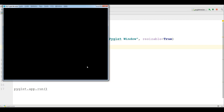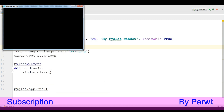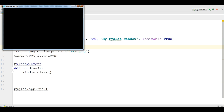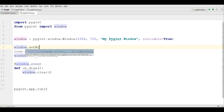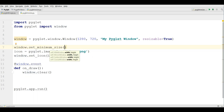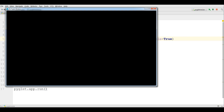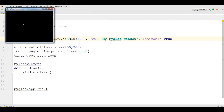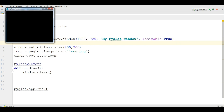If you want to give some limit for your resizing window — for example, the minimum limit should be 400 and 300 — you can write window.set_minimum_size and give it 400 and 300. Now if I run this and try to resize, we cannot resize below that limit.